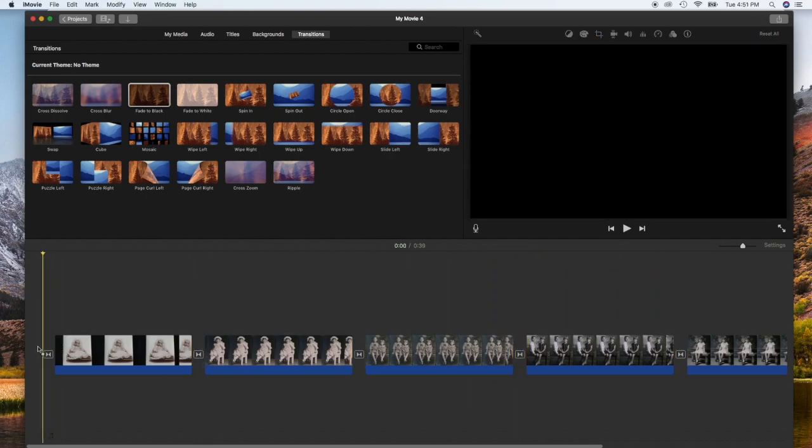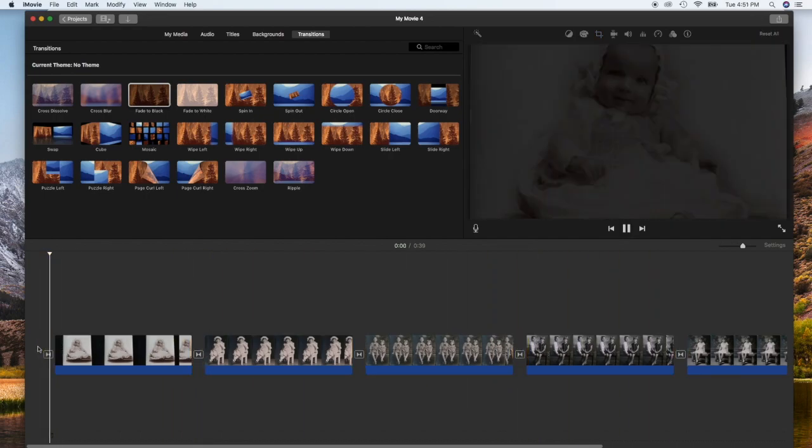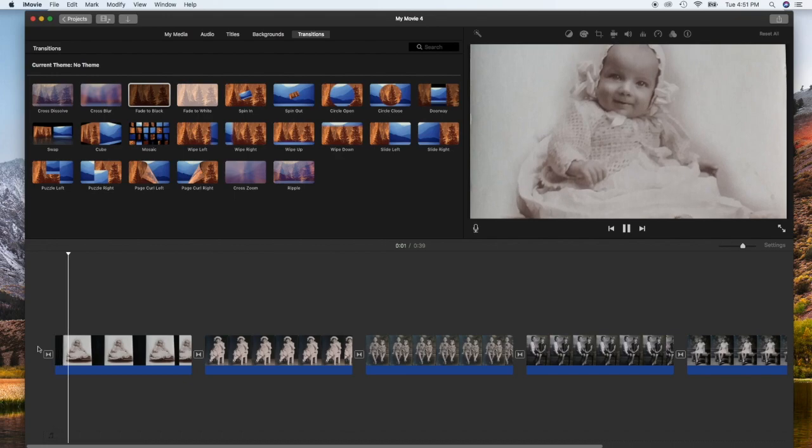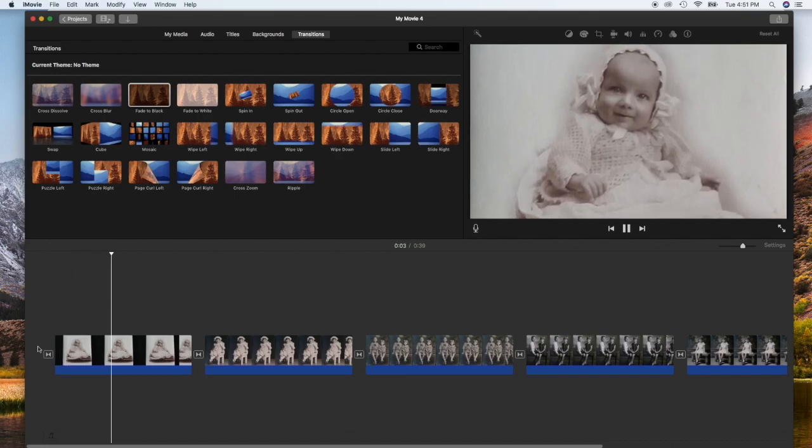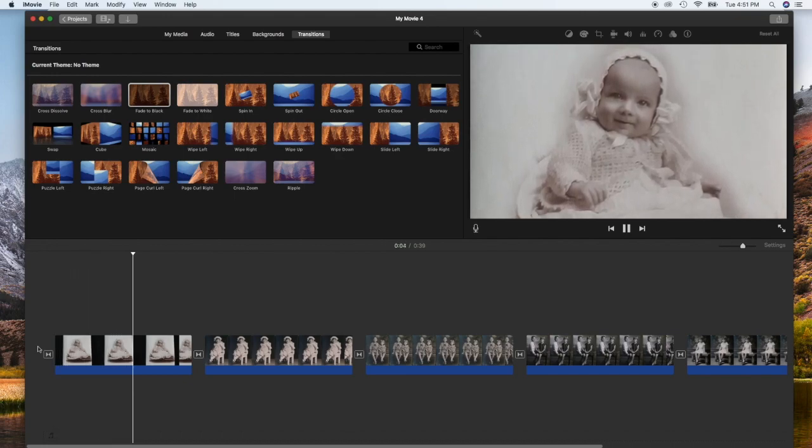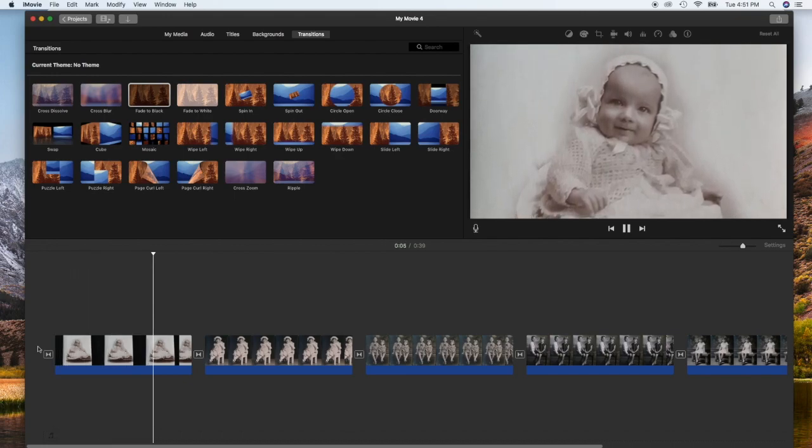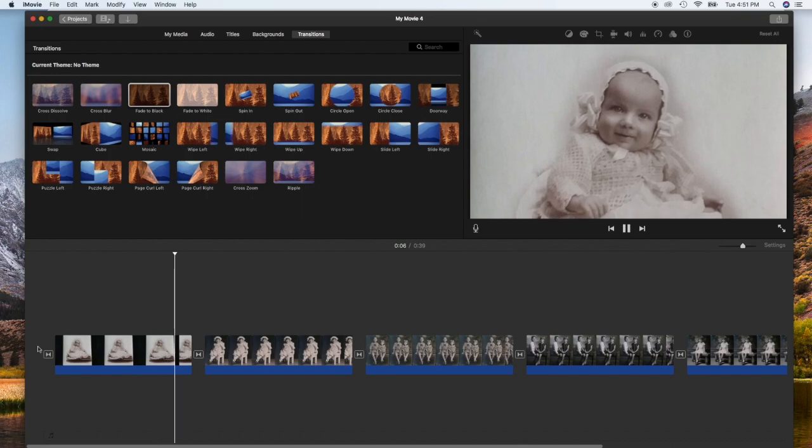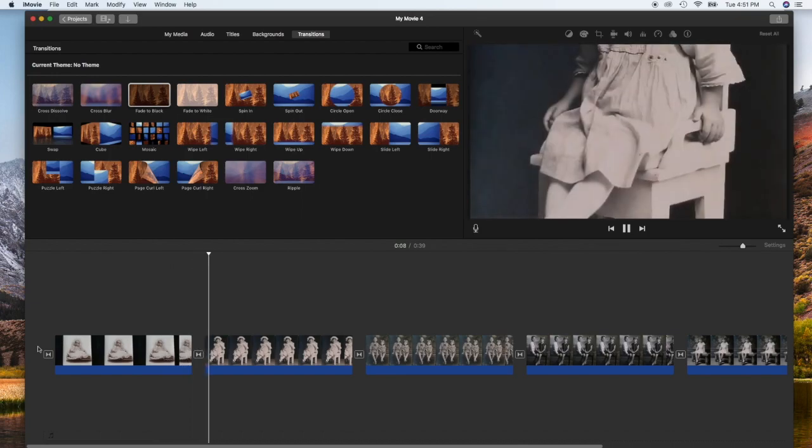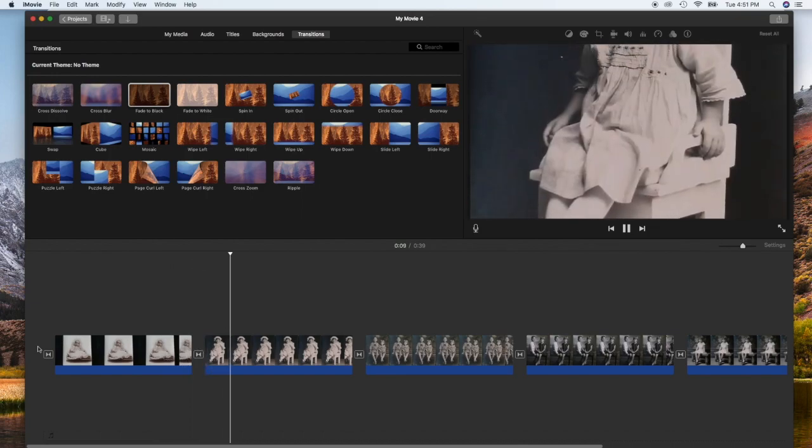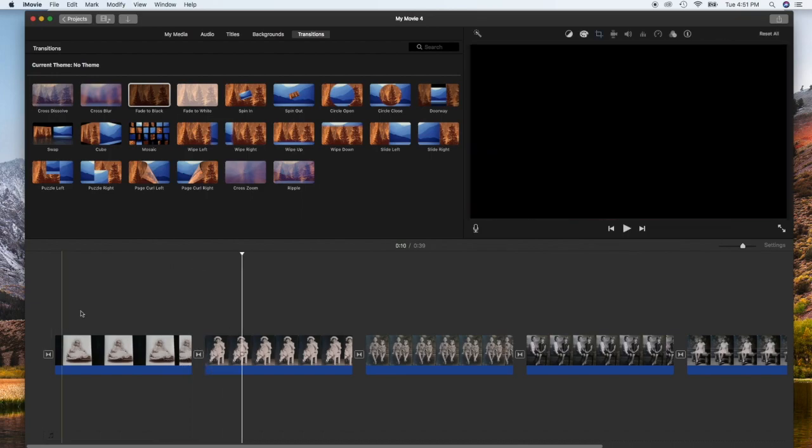Let me just show you what that looks like here real quick. You can see it fades in. And then once the image is done scrolling, it'll fade out to black and into the next one. There you go.